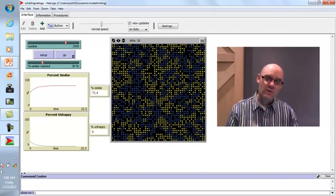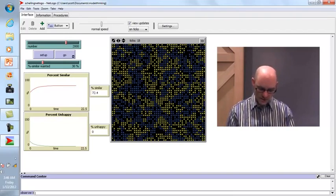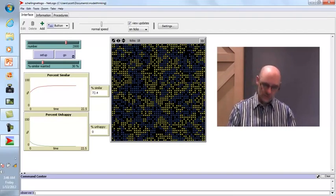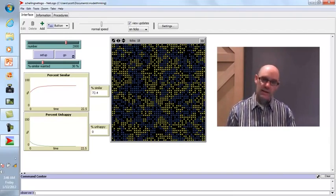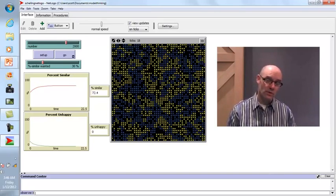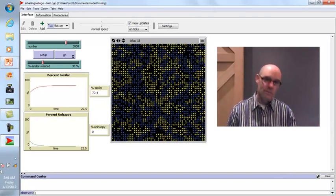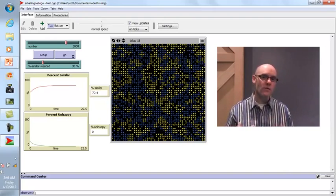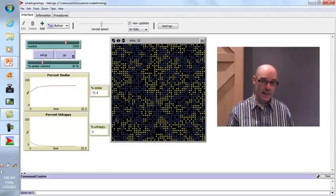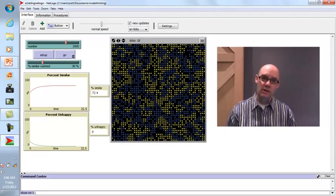Here's the deep insight from Schelling's model: what you see at the macro level — segregation — may not represent what's really going on at the micro level, because these are pretty tolerant people. All they want is a third of the people to look like them and they'll be okay. But if that's their rule, you end up with 70% of people looking like you.